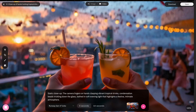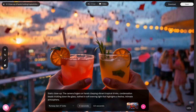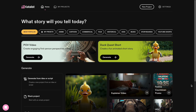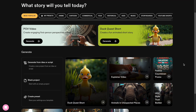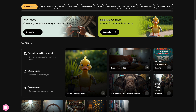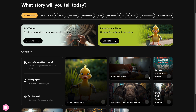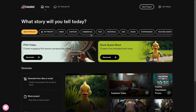So here's what you'll see when you first log in. On the dashboard, you'll find a couple of presets. You'll have the option to create different types of videos, from commercials to YouTube Shorts. You can use one of them, or you can start a new project. For this example, we'll start a new project.